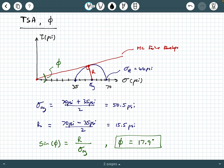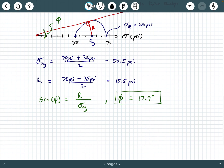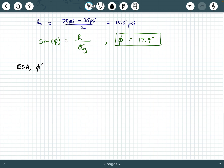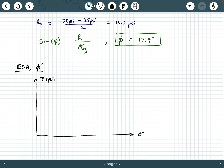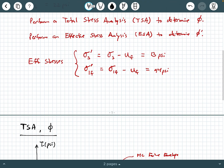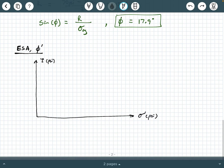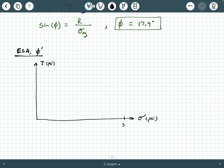Now we perform the effective stress analysis (ESA) to find phi prime. We draw new axes: tau prime in psi and sigma prime in psi. Our effective stresses are sigma prime 3 = 13 psi and sigma prime 1 = 44 psi. We'll scale to 50 psi with 25 psi at the midpoint, marking 5 psi increments. Draw this to scale.